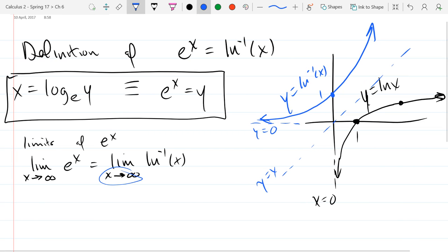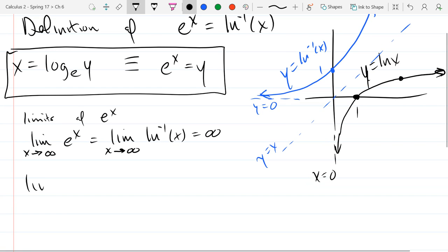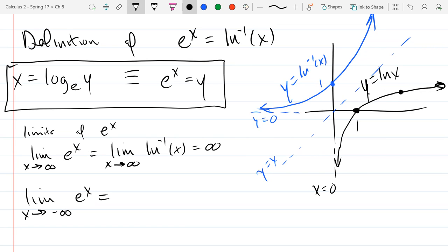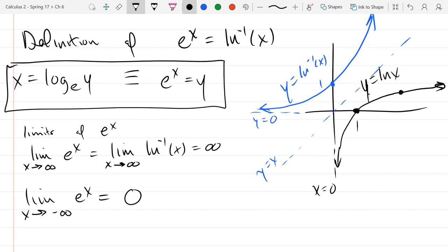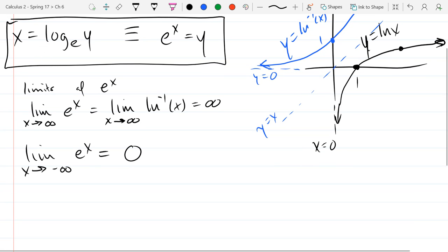Now we can answer the limit questions. What happens when x approaches infinity on the e to the x graph? When x gets really big, y gets really big too — it approaches positive infinity. And when x approaches negative infinity, going far to the left, y approaches 0 — there's a horizontal asymptote — so the limit is 0.